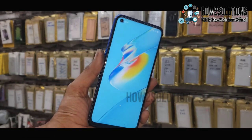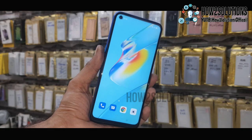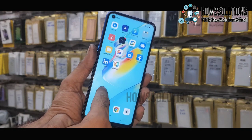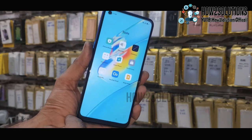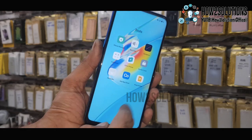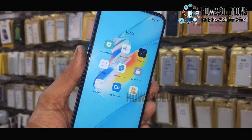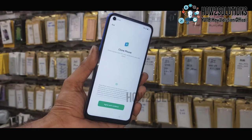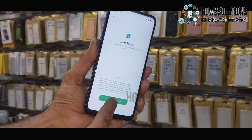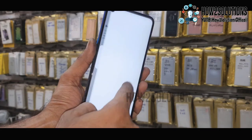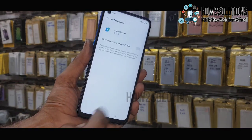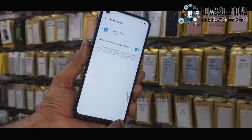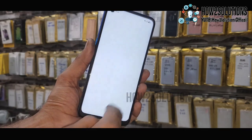Go to Home and Launch Screen, then Home Screen Layout. Now we are in the launcher. Here we have to find Clone Phone.